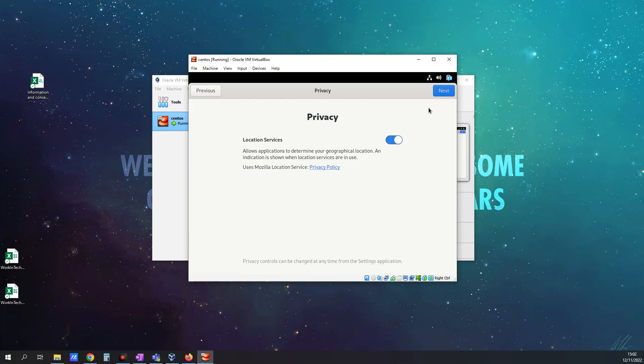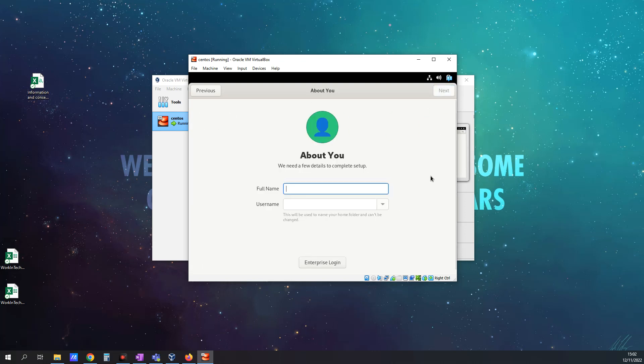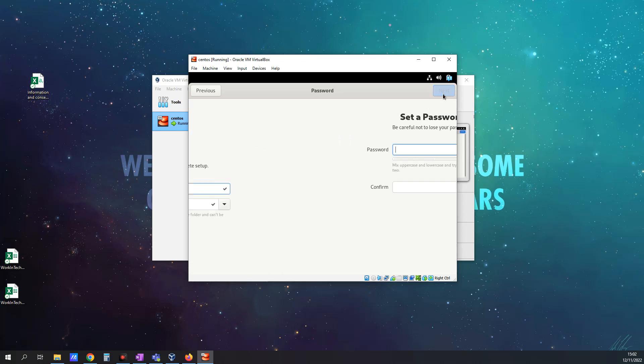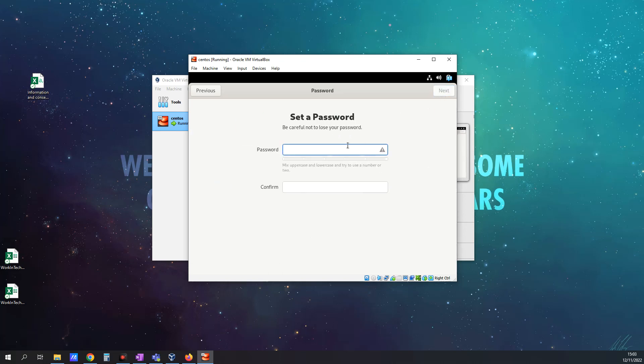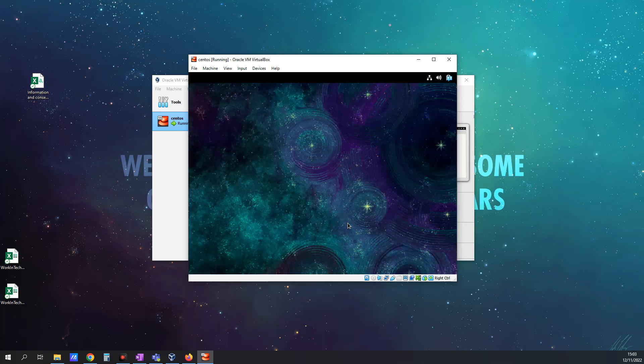I'm happy to leave Location Services, so I'll leave that as is. I'm not going to connect to the cloud. I'm going to click Skip That. I'll put in my name and click Next. It's going to ask me for a password. Let me just put something in quickly here. Obviously, the stronger the password, the better. Okay, and I'm going to start using CentOS Stream. And that's it.